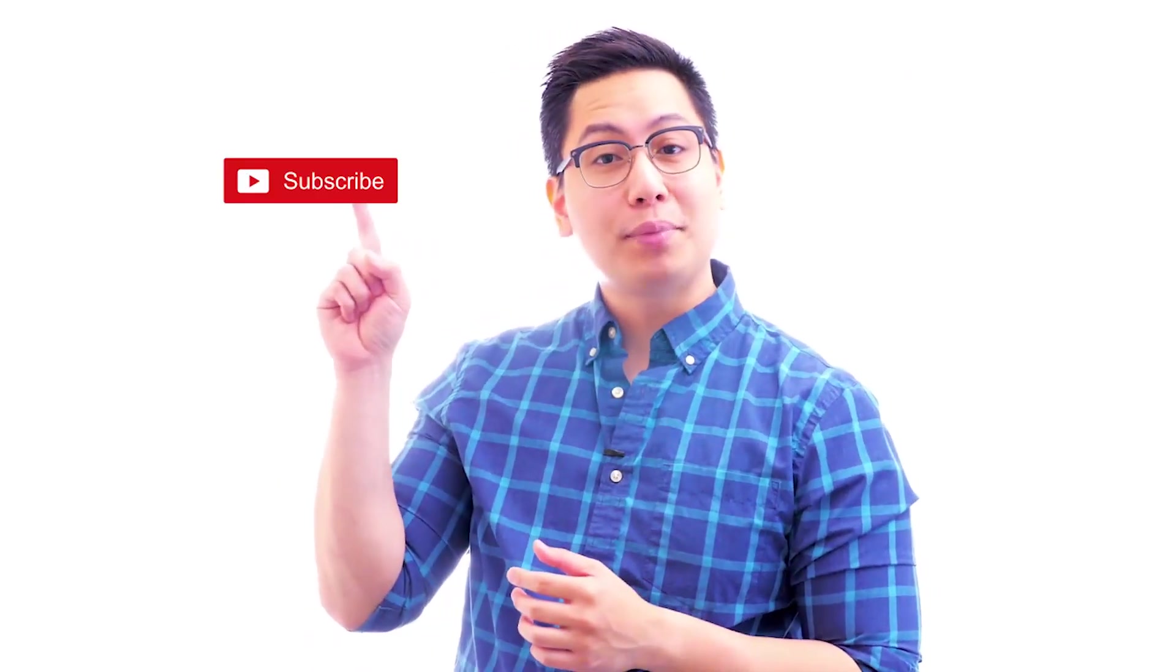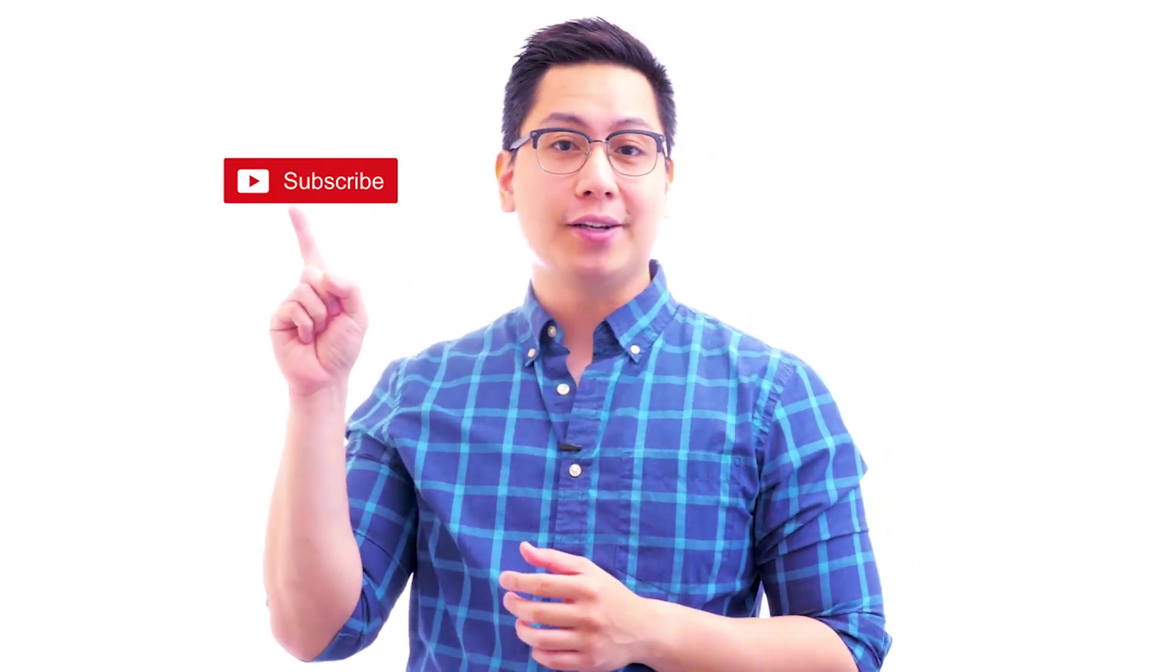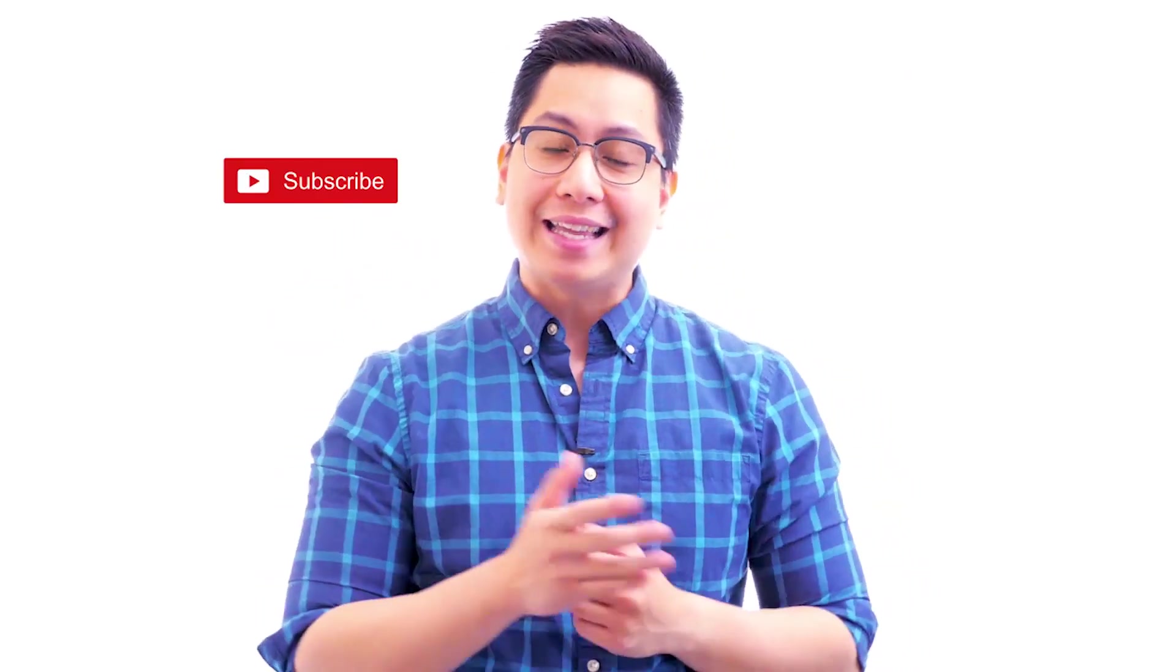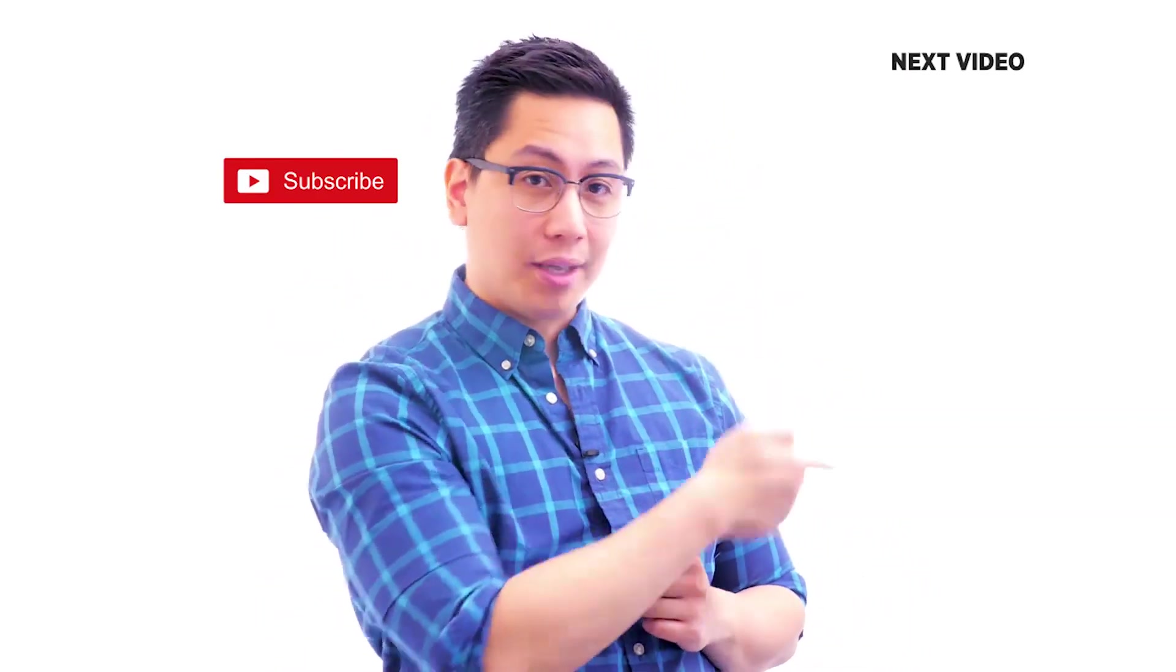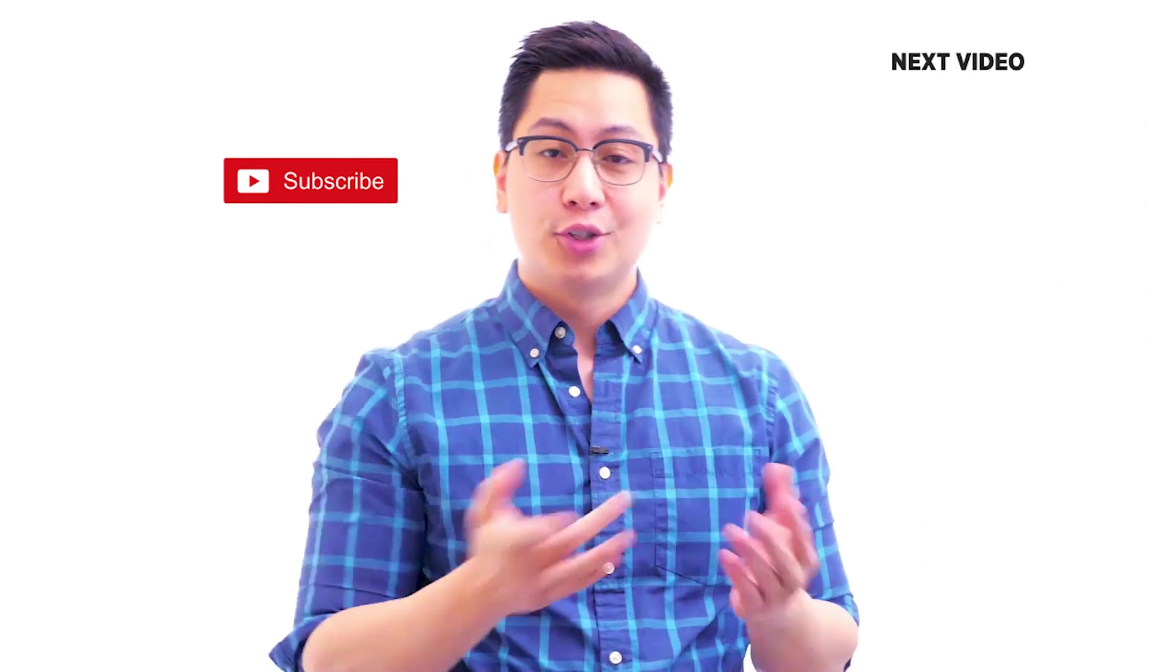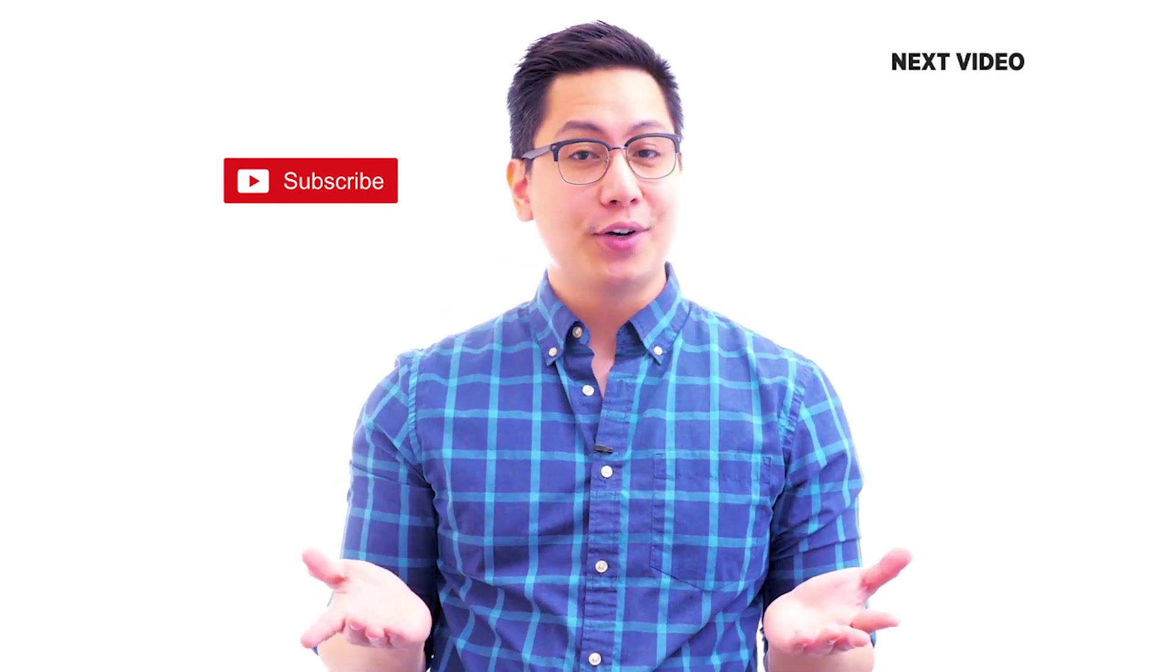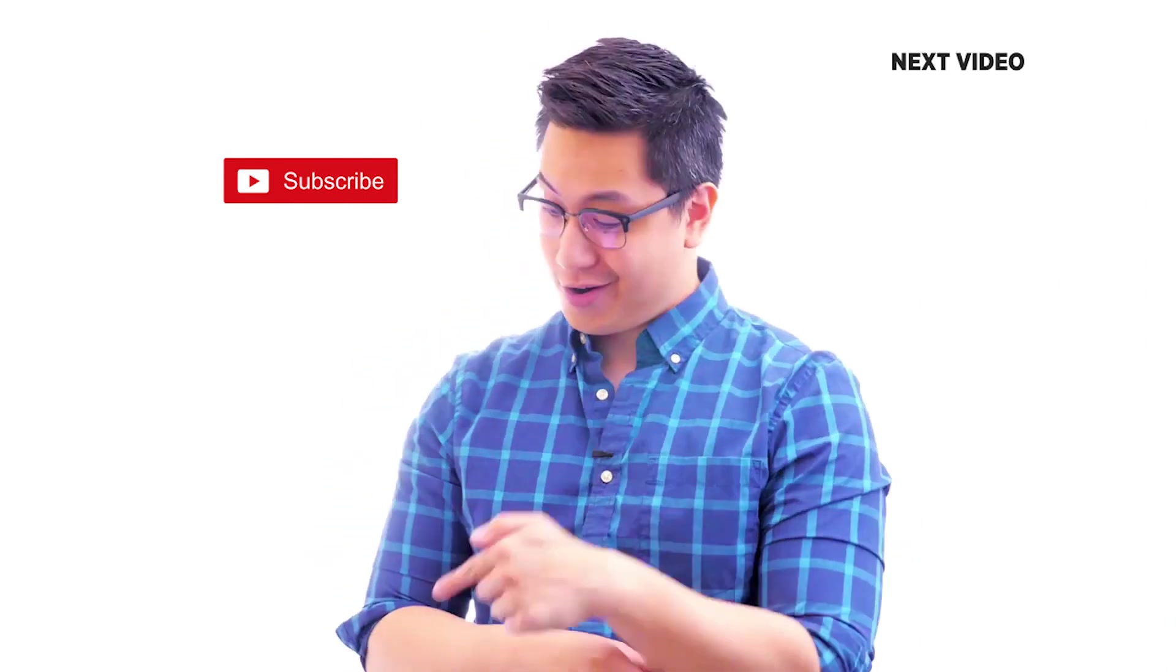Hi there, if you like this video subscribe to the Simply Learn YouTube channel and click here to watch similar videos. To nerd up and get certified click here.